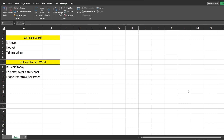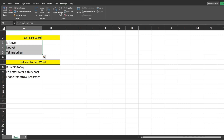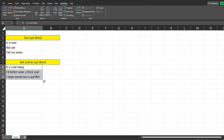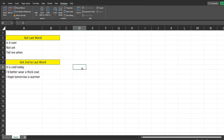What we're going to do in this video is search these strings using InStrRev and pull back the last word in that string. Down here we're going to do an InStrRev and pull back the second to last word. The first thing we want to do is get into the VBA editor window.